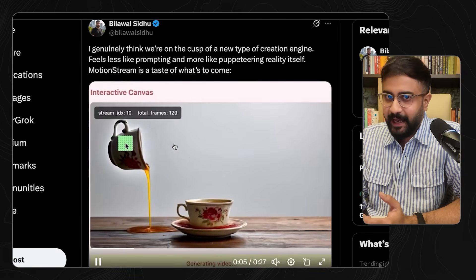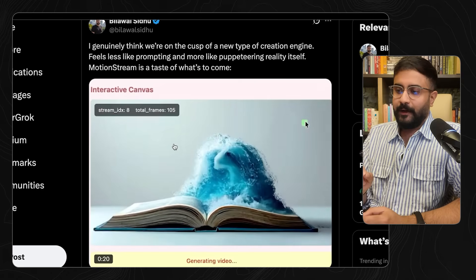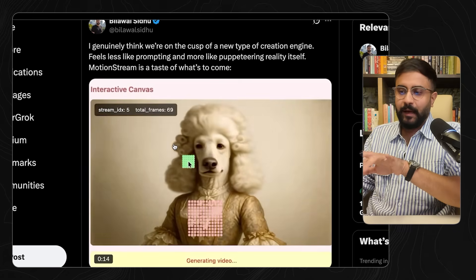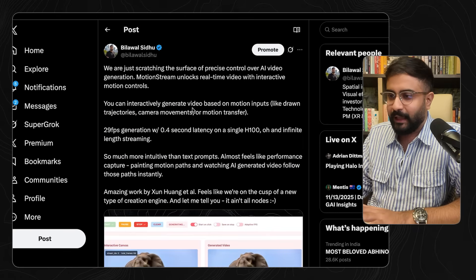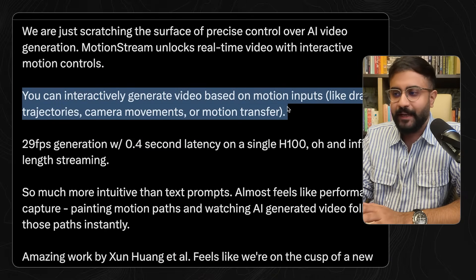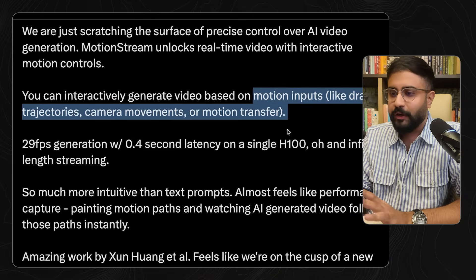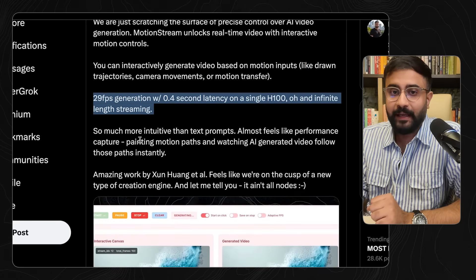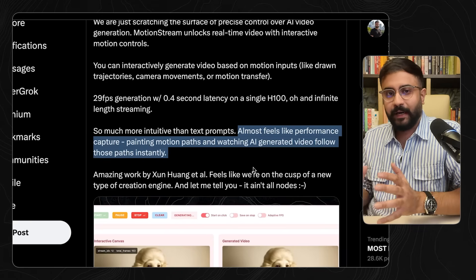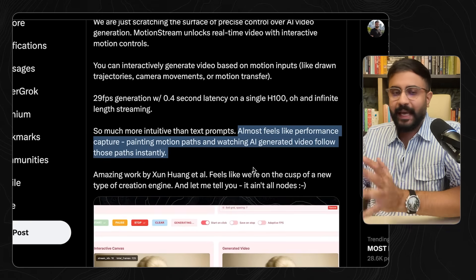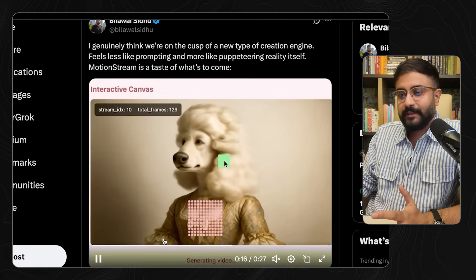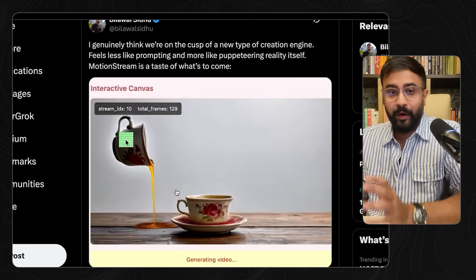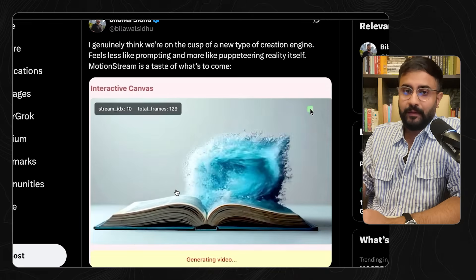There's a paper called MotionStream that didn't get much attention, but it essentially allows you to take advantage of video diffusion models. Instead of using WSAD to navigate the environment like in Genie 3, you can interactively generate video based on motion inputs — drawn trajectories, camera movements, motion transfer — and do it at 30 frames per second. Suddenly it starts feeling more like performance capture, where you're in real time painting motion paths and watching the AI-generated video follow your performance, whether it's a human controlling generations in a creation tool or a robotic brain being trained to act in the physical world.